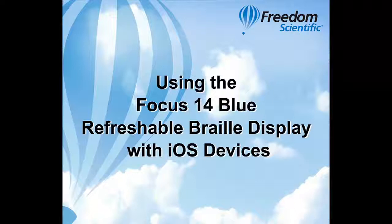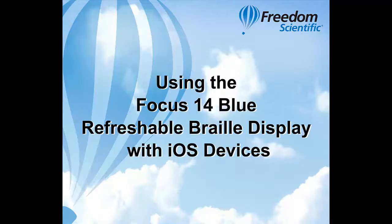Using the Focus 14 Blue Refreshable Braille Display with iOS Devices. Hi, I'm Ryan. Today I'm going to show you how I stay connected and on the go using my Focus 14 Blue Refreshable Braille Display with an iOS device such as an iPad, iPod, or iPhone.